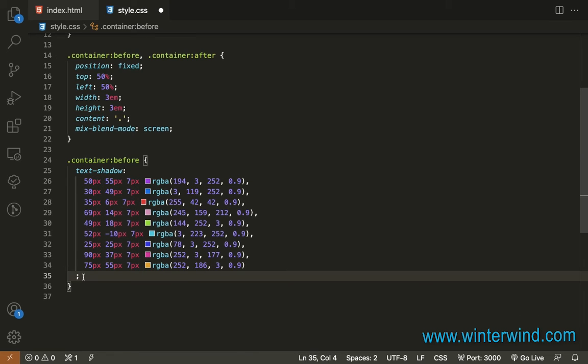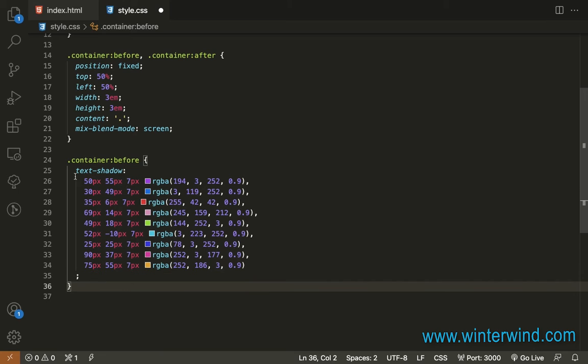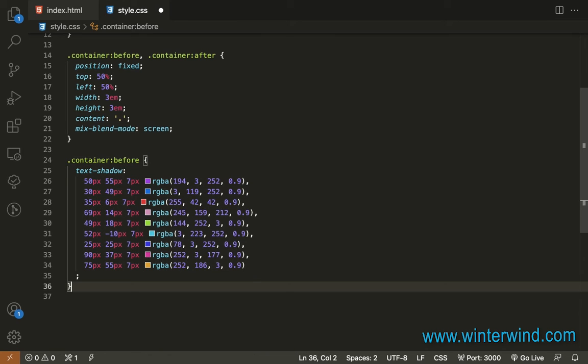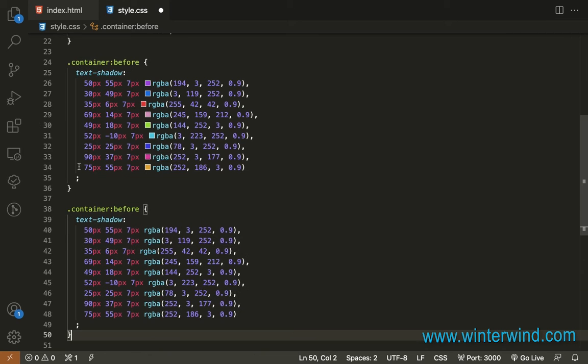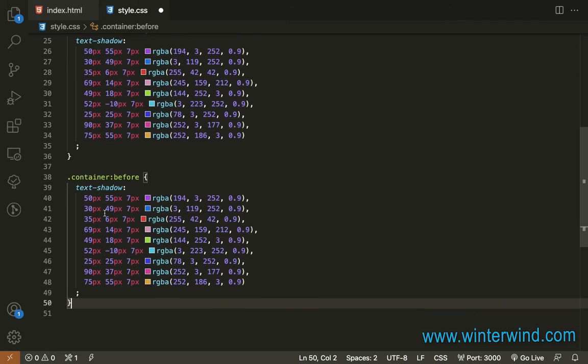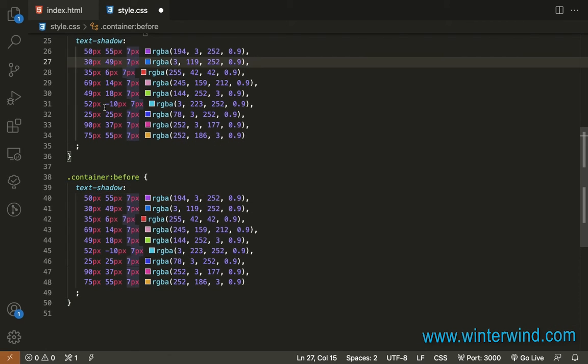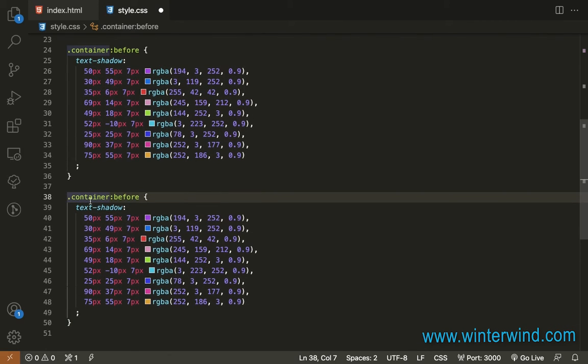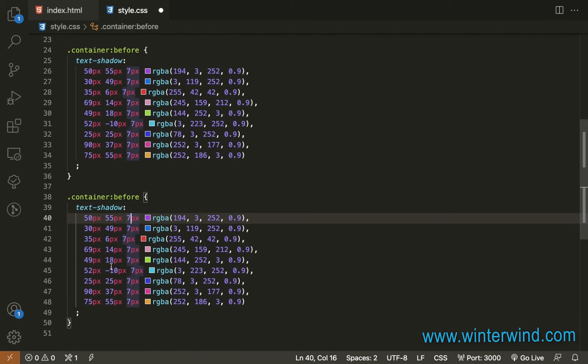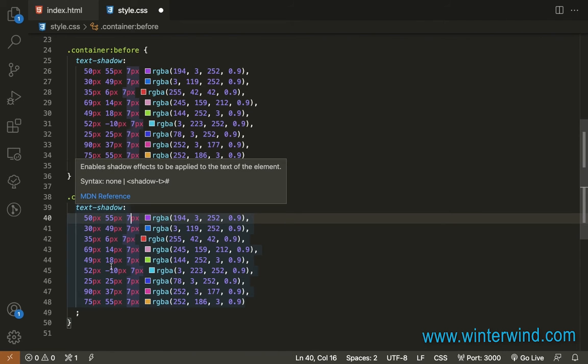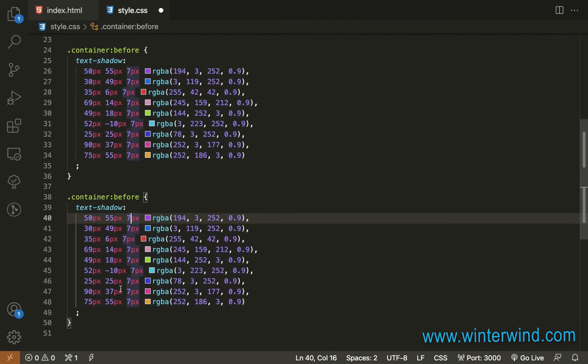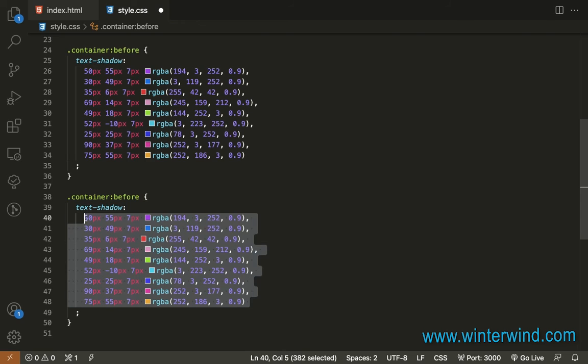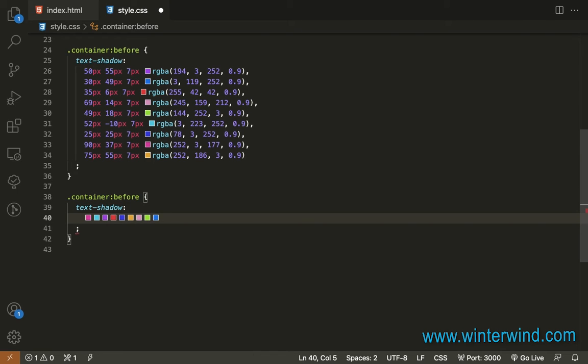And then I will also add text shadow to the container after. Let me also add it quickly. Just take note that the positions or the values here and the colors should be different, so it will look like it's spreading out. So let me remove this first.